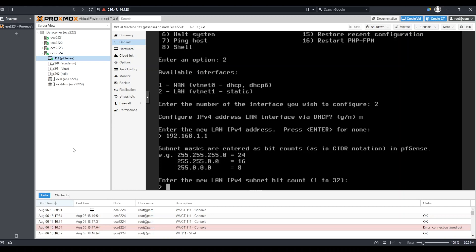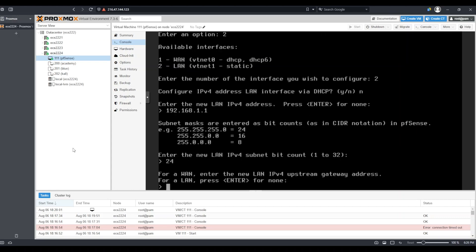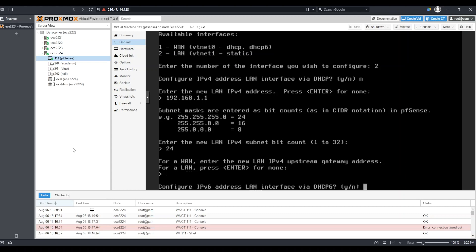Next, I have to enter the subnet mask in CIDR notation for this network. As I previously mentioned, I'm going to enter 24 and select enter. For this option, it says for WAN, enter the new LAN IPv4 upstream gateway address. For a LAN, press enter for none. In this case, we are using a LAN, and so we are simply going to press enter.